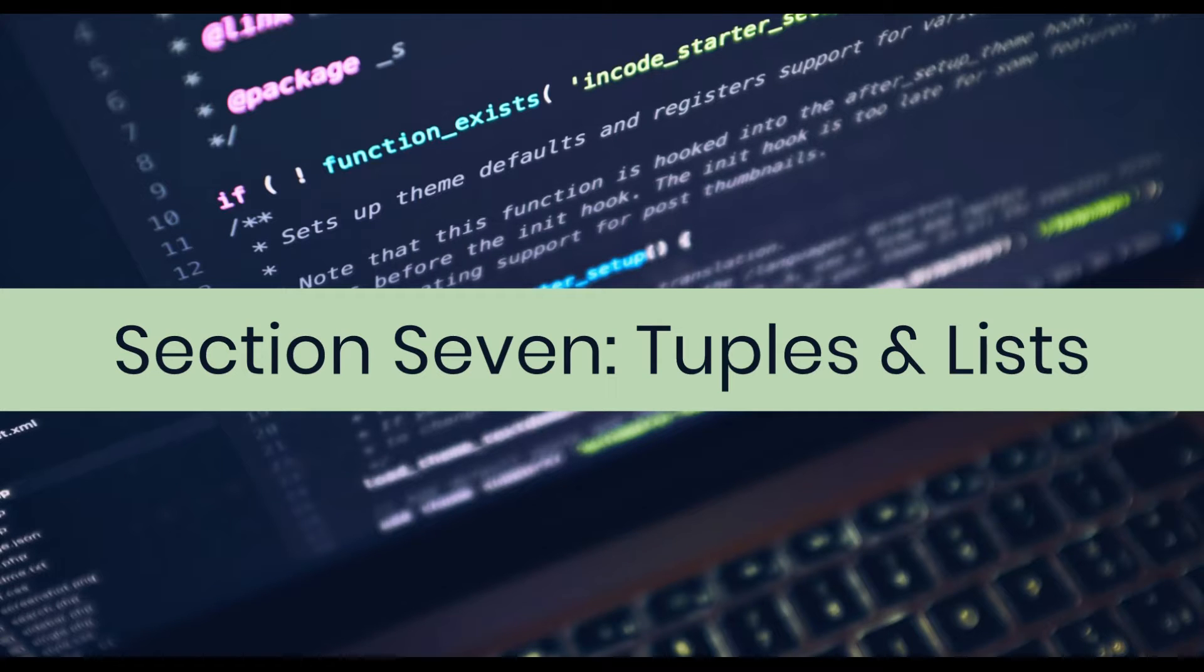Hi, welcome back to the Introduction to Python programming tutorial. We're entering section 7, tuples and lists.